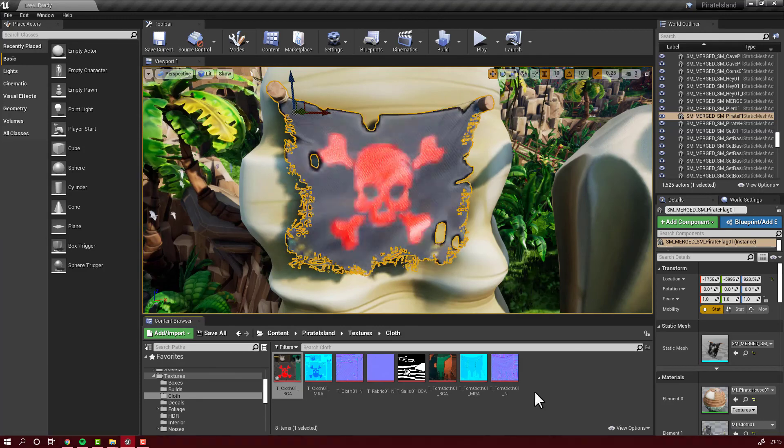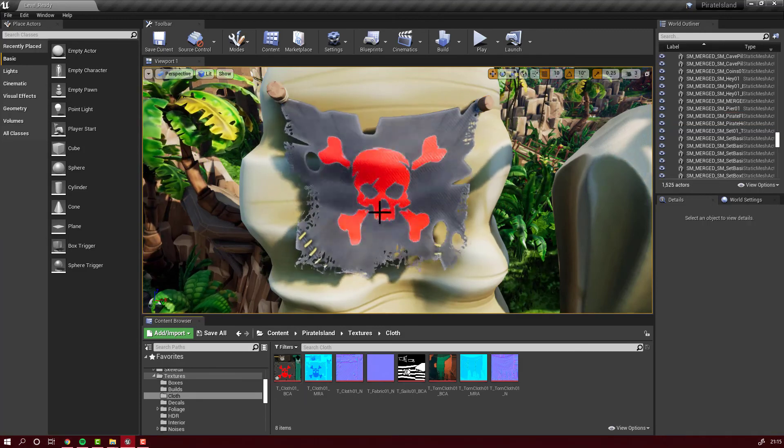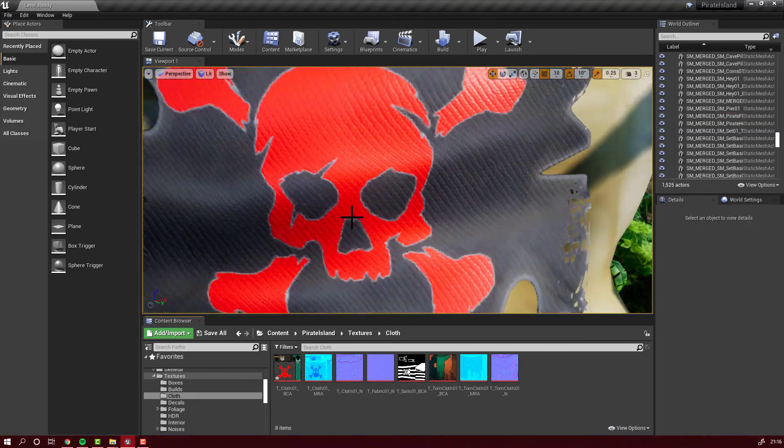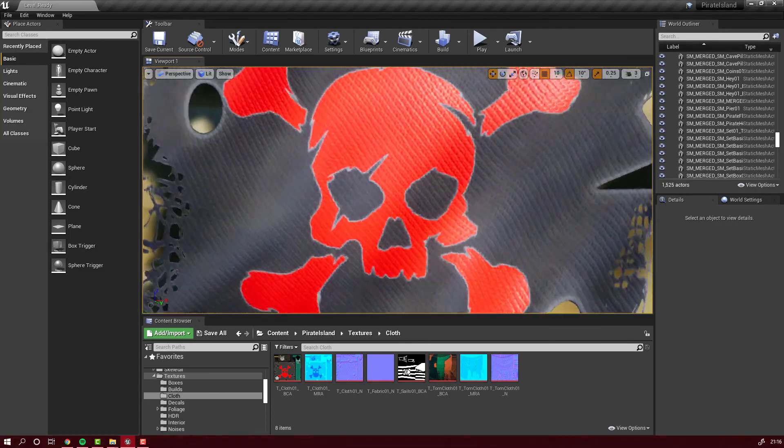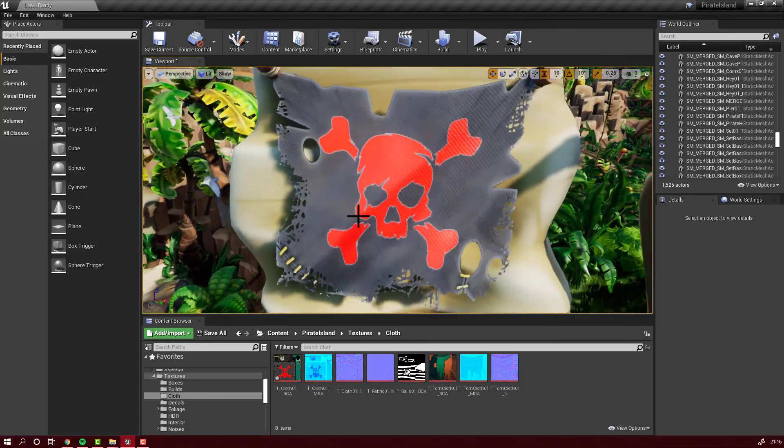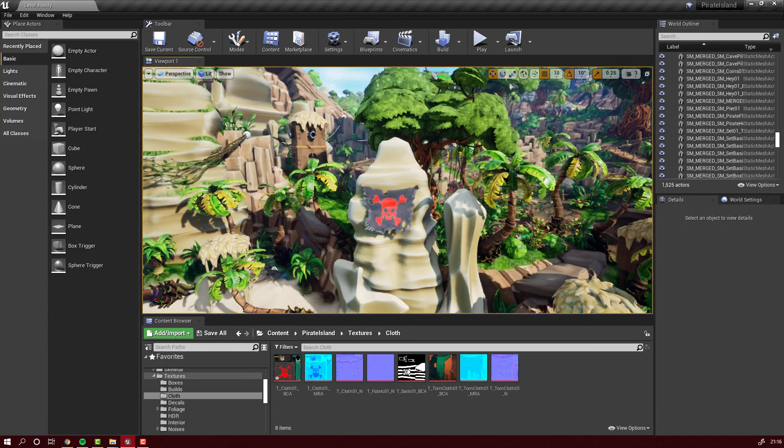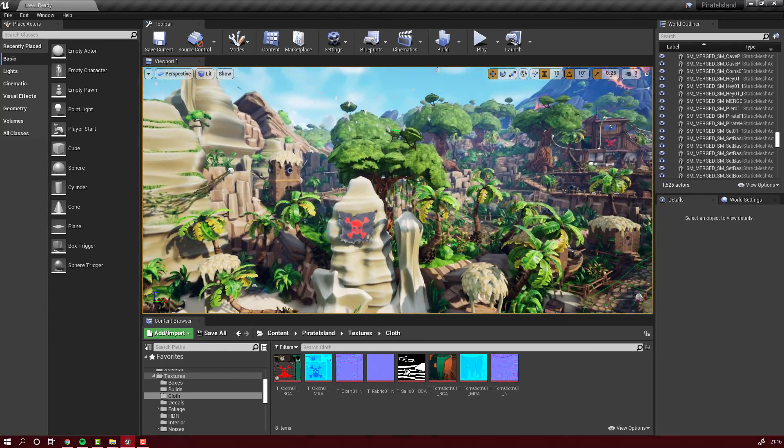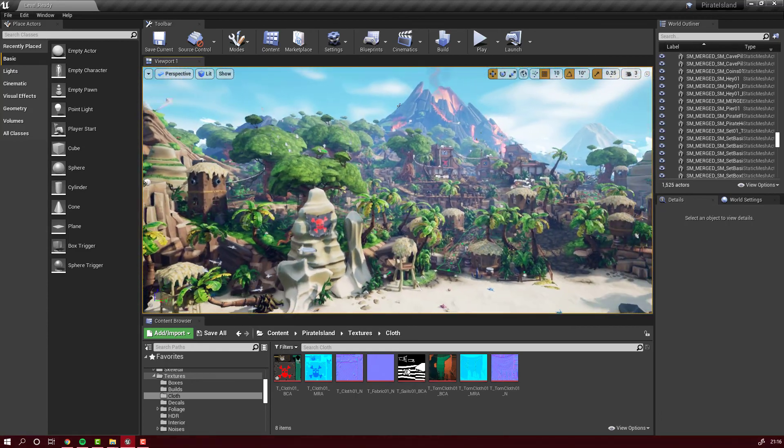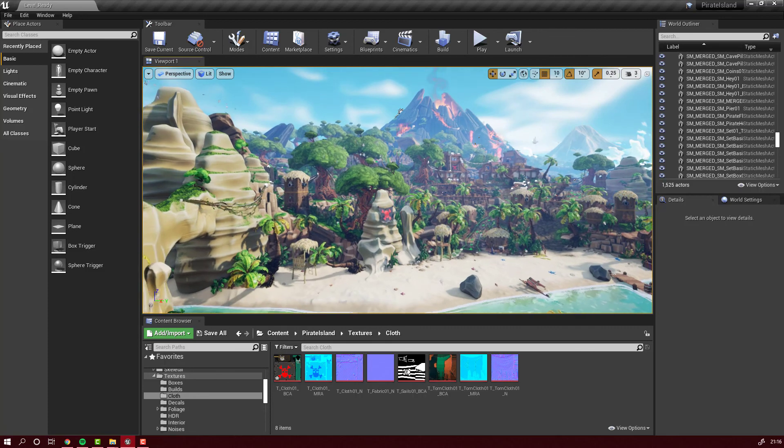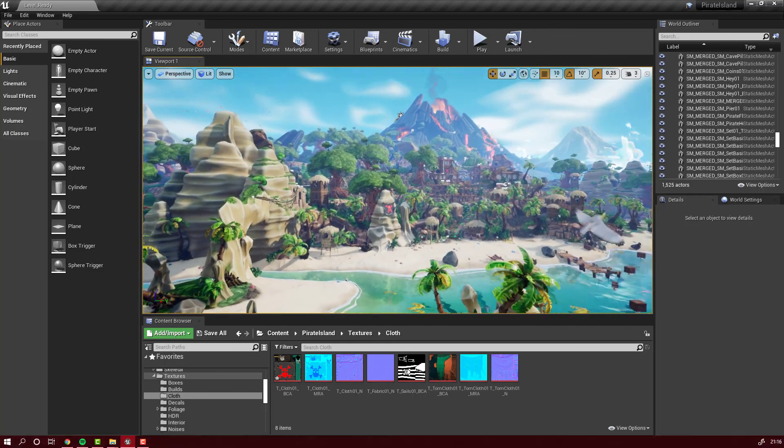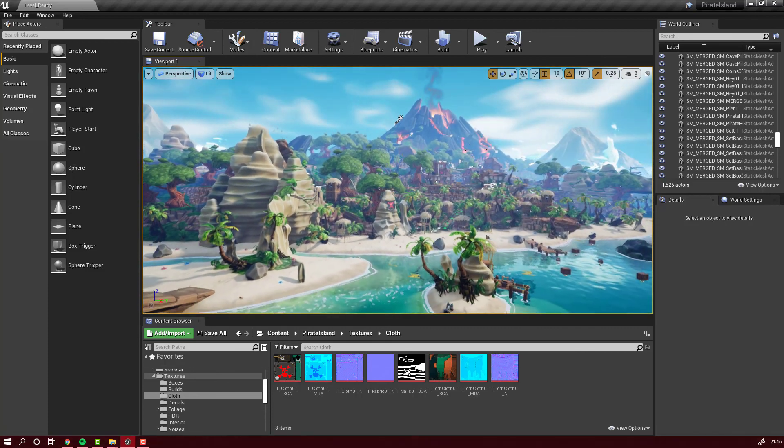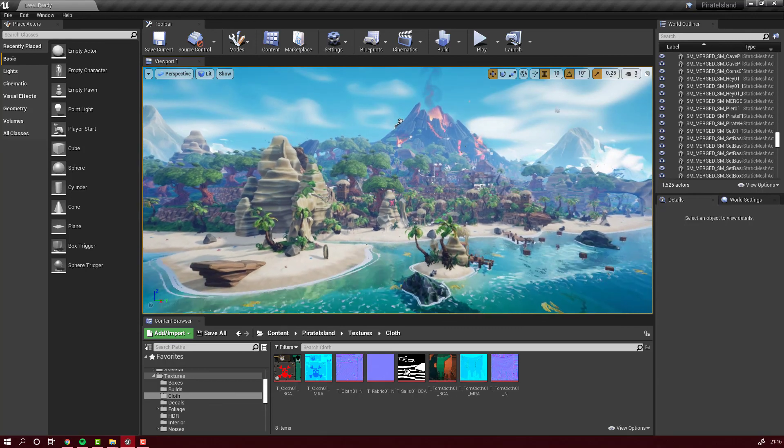And that's it. This is how you import a texture from Unreal Engine, modify it, and send it back. This way, you can do the same with 3D meshes, sounds, or whatever you want from Unreal Engine. OK guys, thank you for watching. Bye.